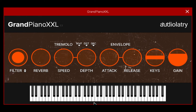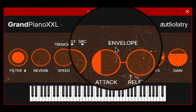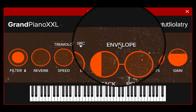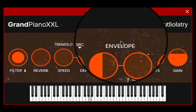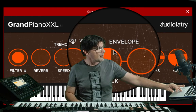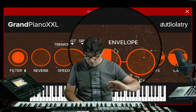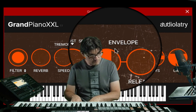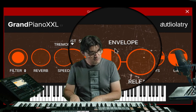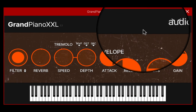You also have an attack and release control. For example, if I increase the attack, the sound plays gradually. It's also really easy to use.